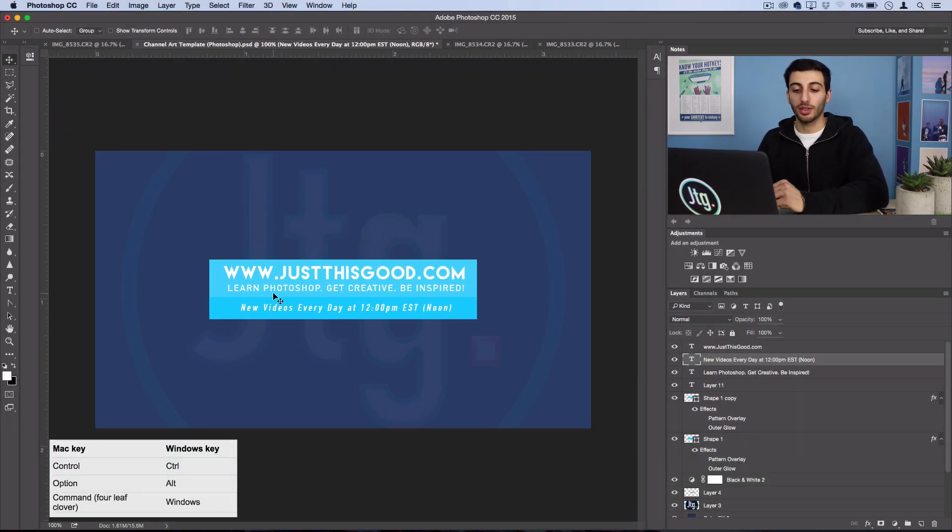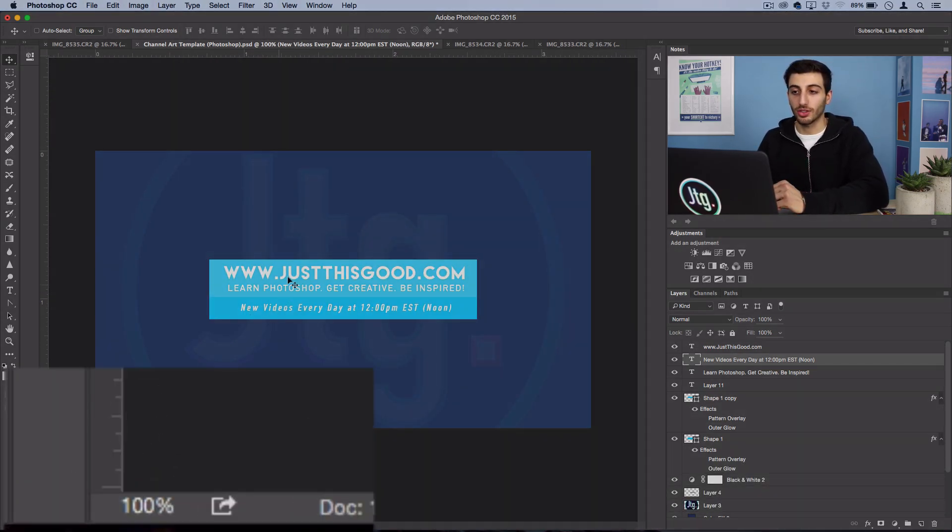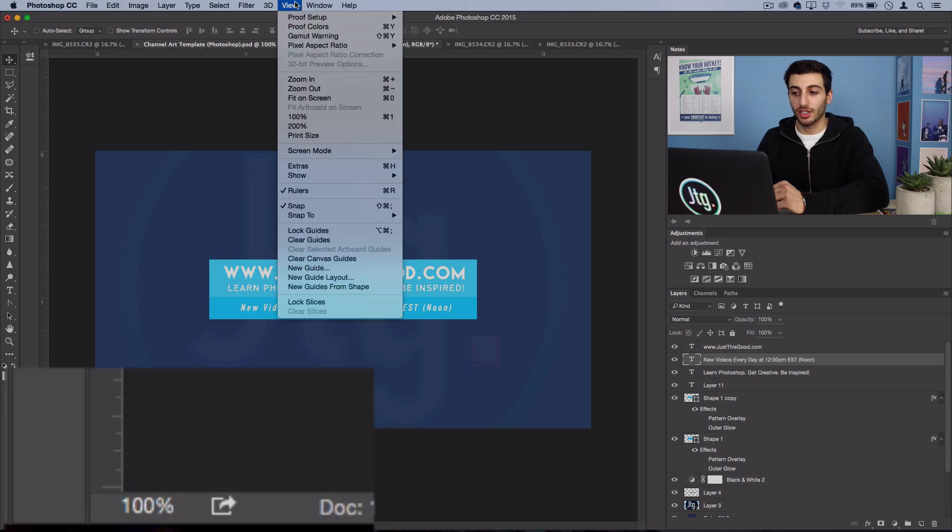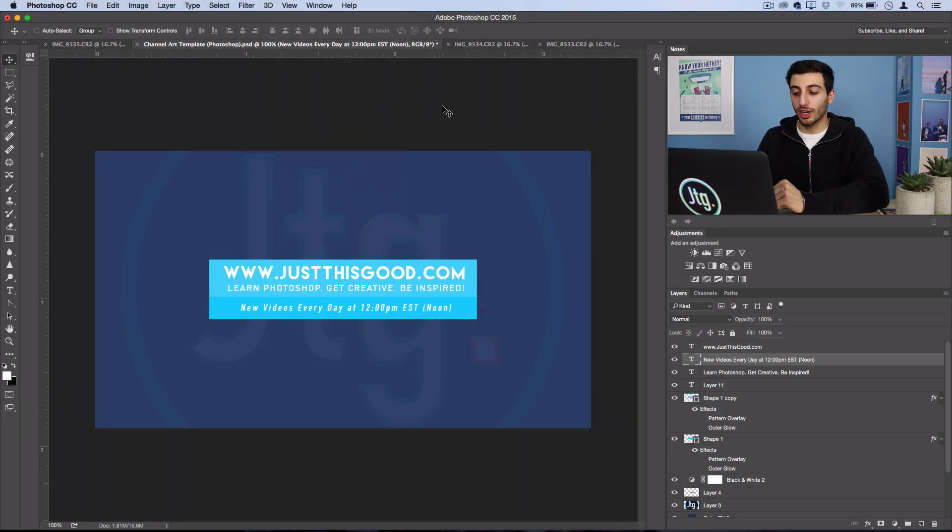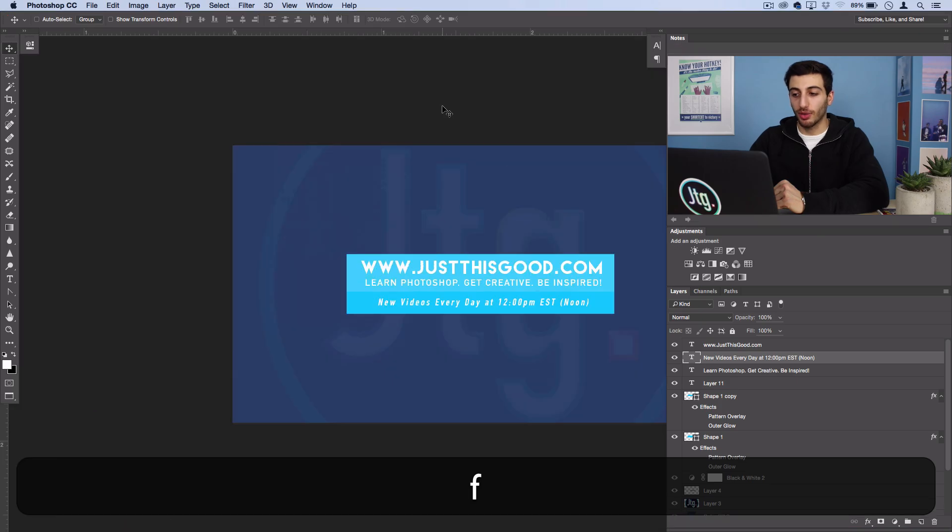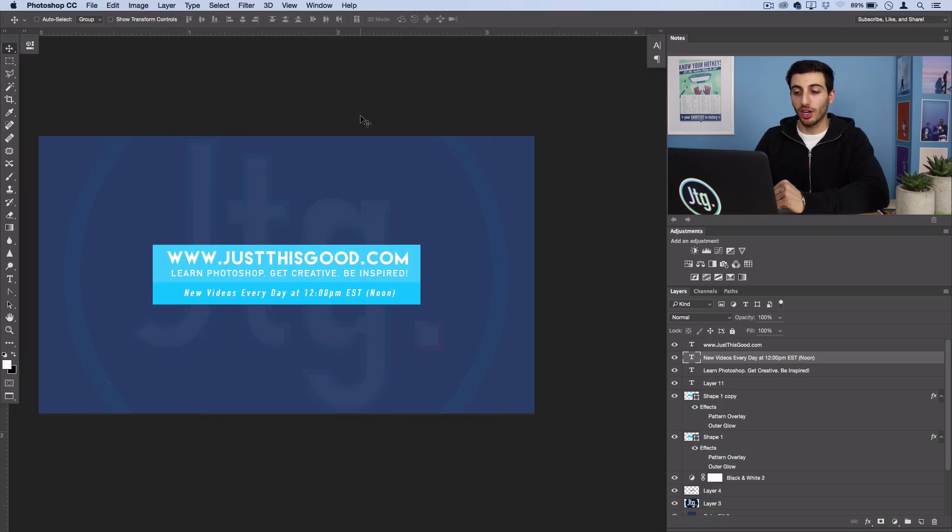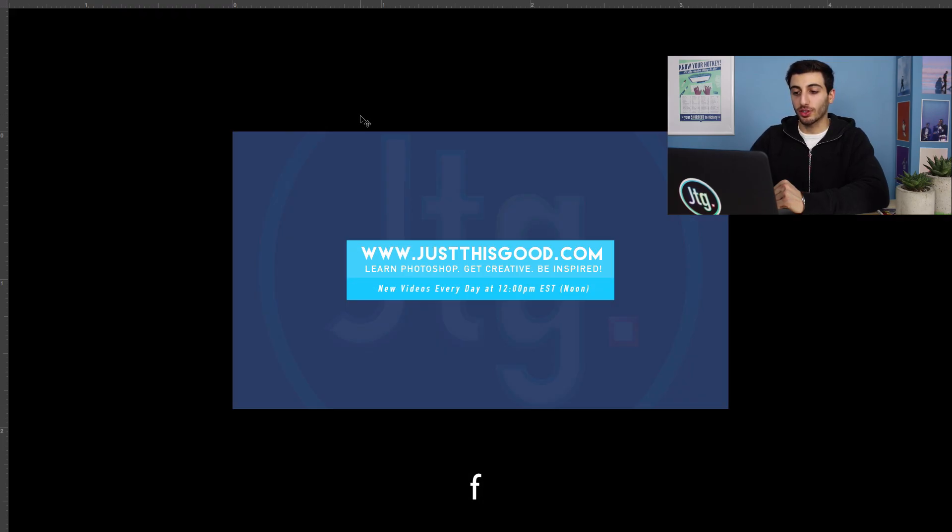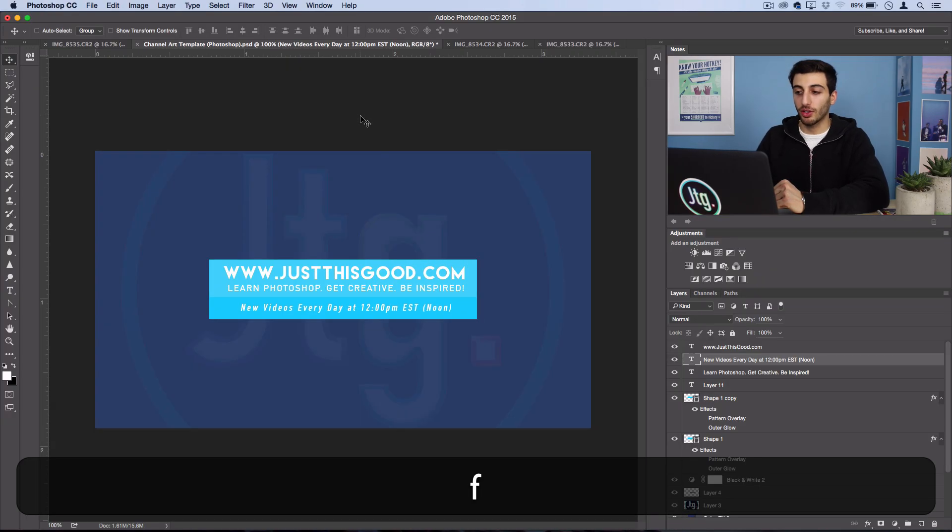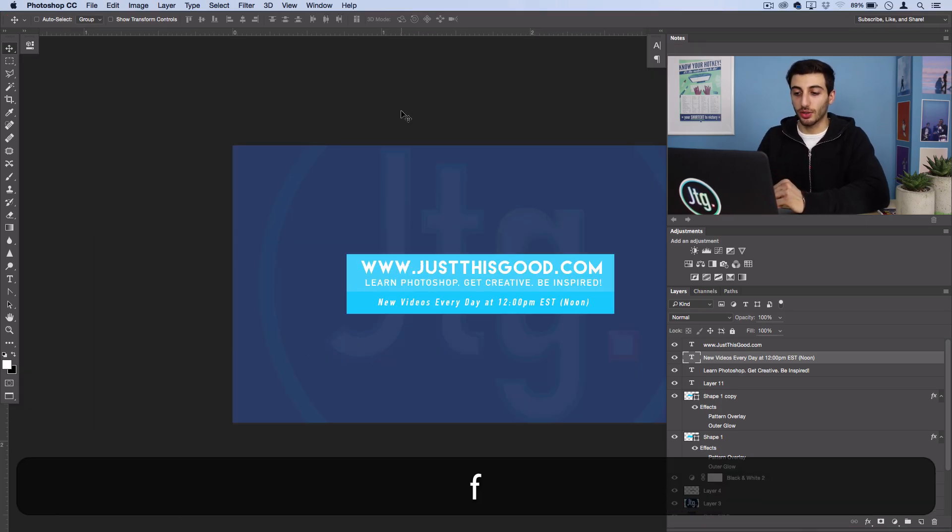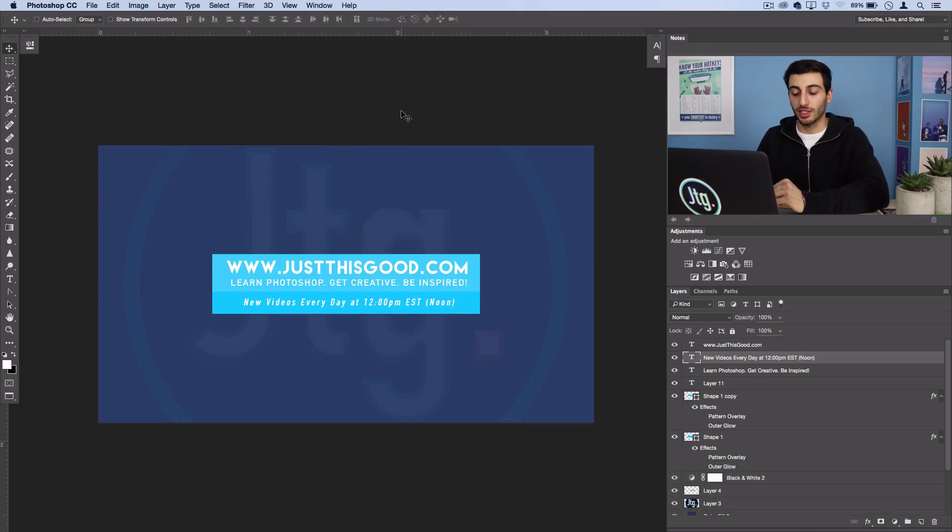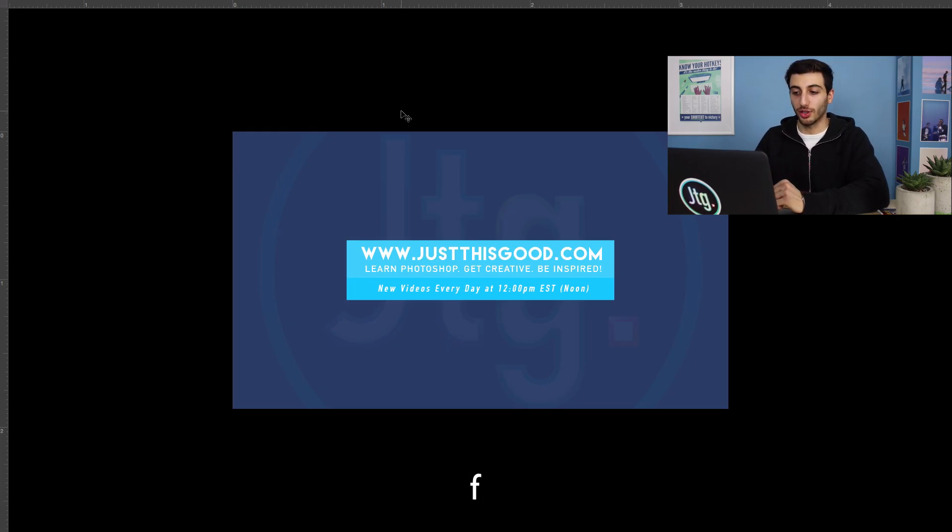So that's just a shortcut for view 100%. Also when it comes to view if you just press F on the keyboard you can shuffle between full screen mode, document preview or normal mode. So that's another quick tip if you're trying to get some more space or if you're trying to see what it would look like on a black background.